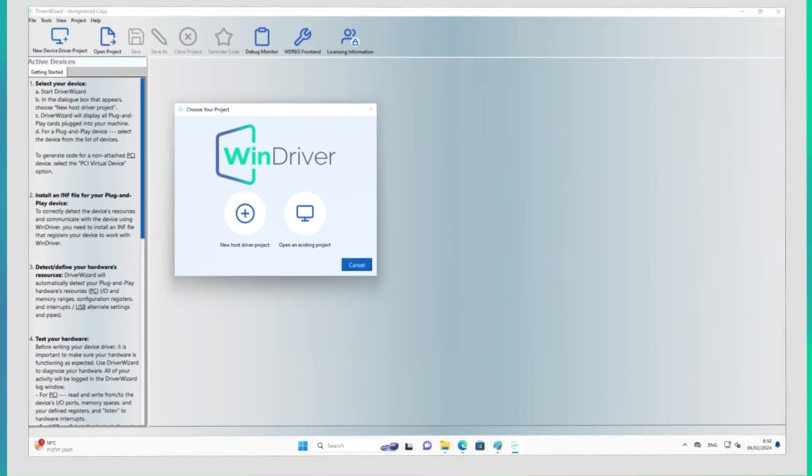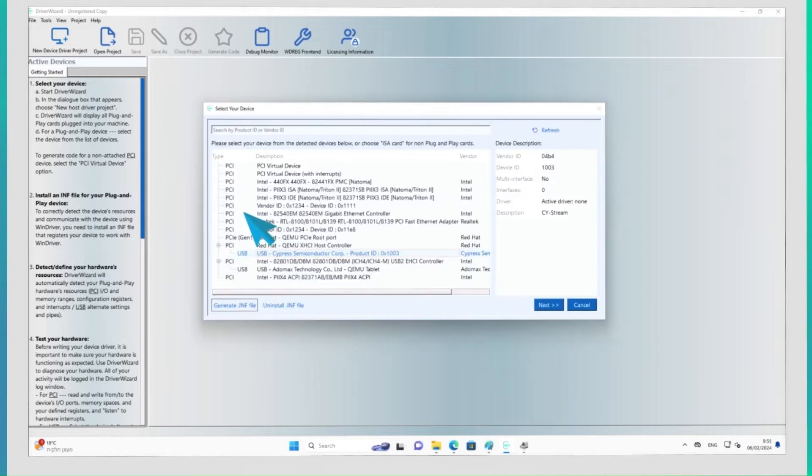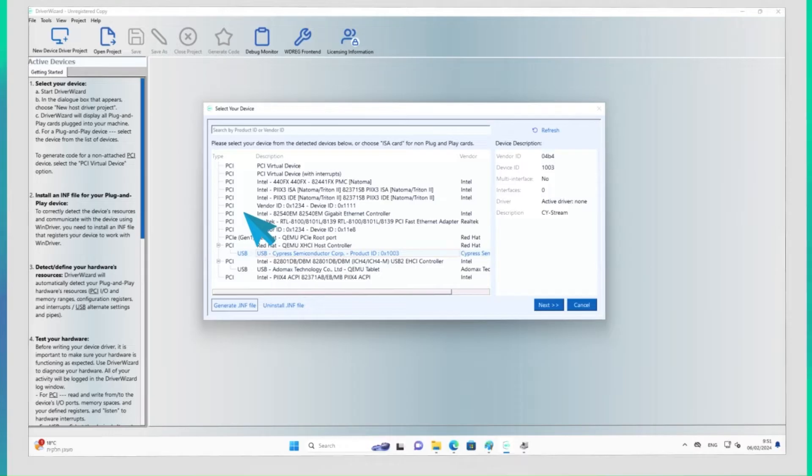To start, let's open the WinDriver GUI. To begin a new project, click on the New Host Driver Project button. WinDriver automatically detects all plug-and-play devices attached to the machine. The first step is to select the device for the intended driver that is to be developed.